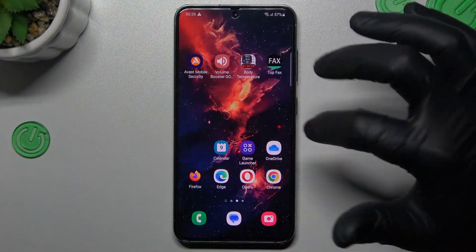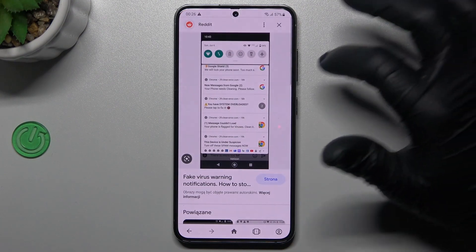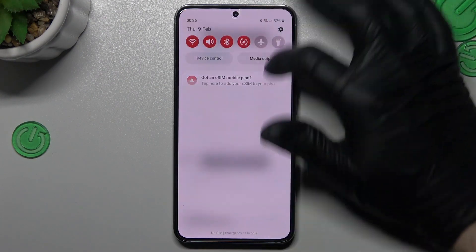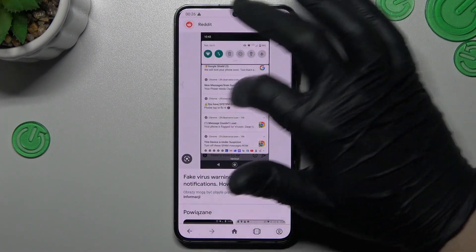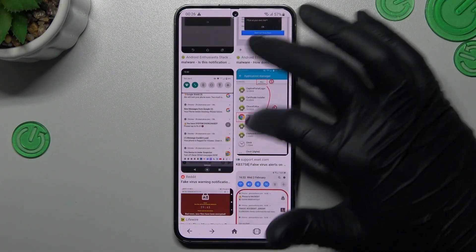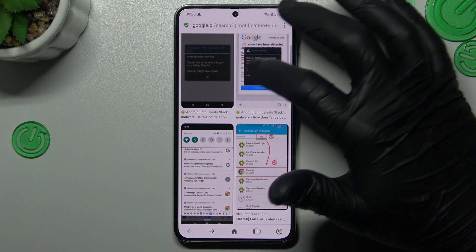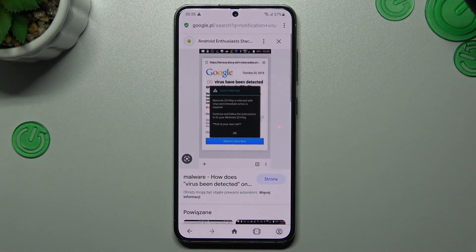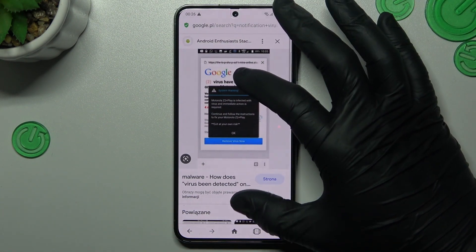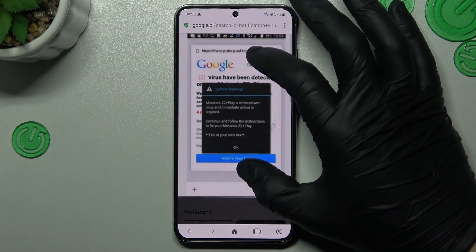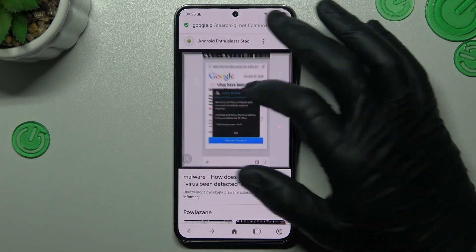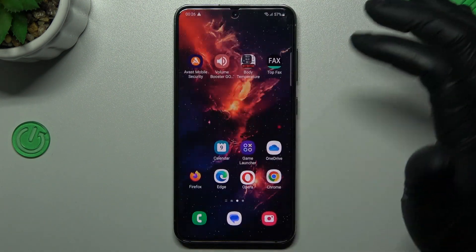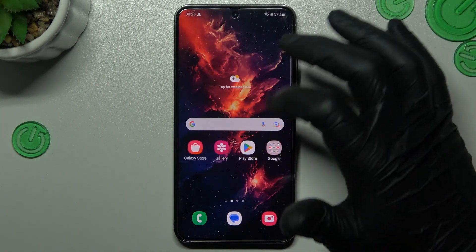So, at the start, if you see something like that in your notification bar, or something like that if you want to visit any site, that means you have a notification virus and we can try to remove it without an antivirus app.